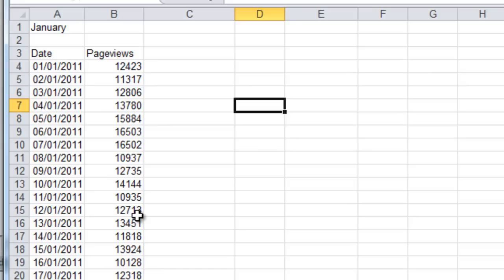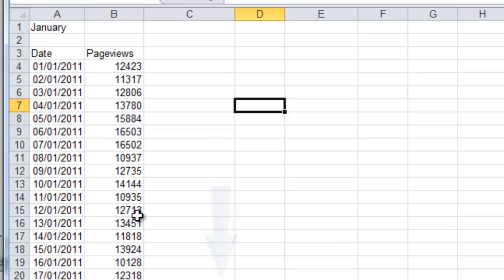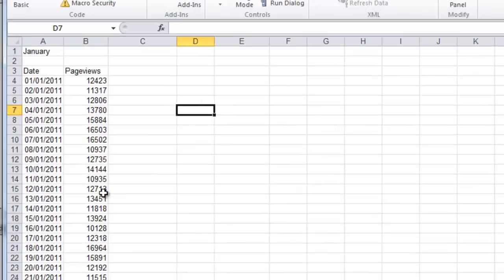If you're watching this video on YouTube and you'd like to view the code that we're going to be using in this lesson to create the summary report, click the link in the description box. It'll take you to brettweiss.com. The code script will be right there as well as this workbook that you can download and run the macro yourself.